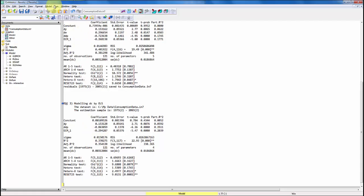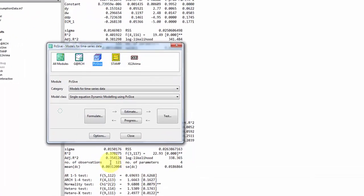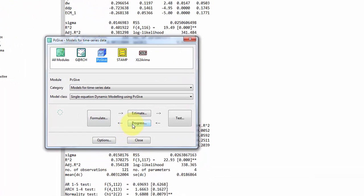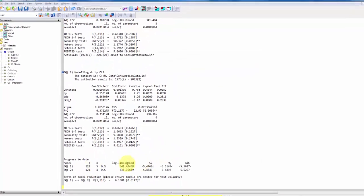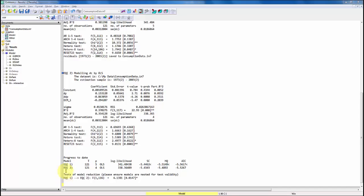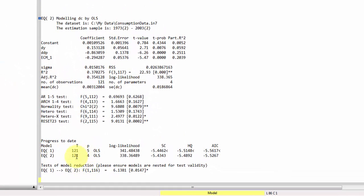You can also use a nice feature if you go back to model, you click on the progress button and now we can compare our two different models that we have estimated. You just have to make sure on your own that the models are nested. I click OK and here we see the different models. We can compare the number of observations, the number of estimated parameters.